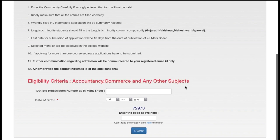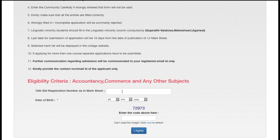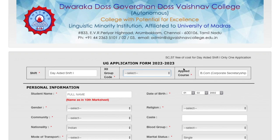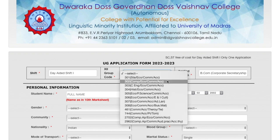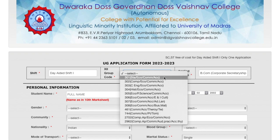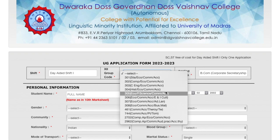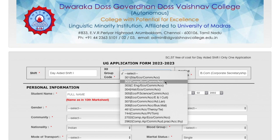You will see the eligibility criteria for the course you are applying for. For accounting and commerce, these two subjects are compulsory. You have to enter your 10th register number and date of birth, then enter the captcha, and you will be directed to the application form for 2022. First you will see your shift, then your applied course, and there is an option to choose your 12th group code — make sure that you choose the group code correctly.